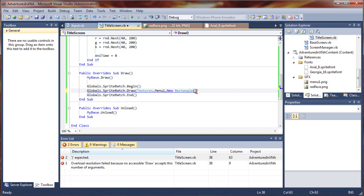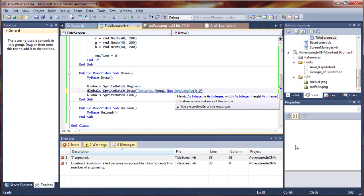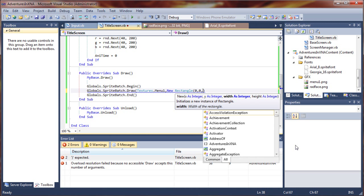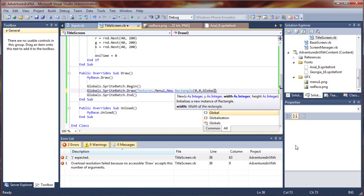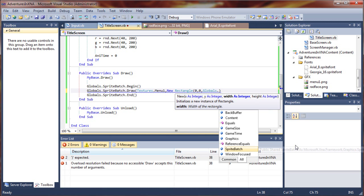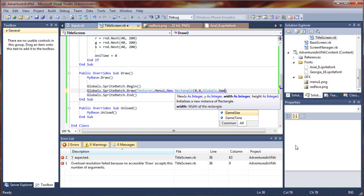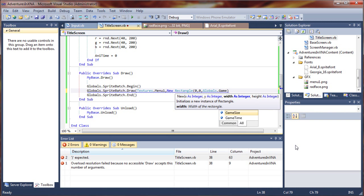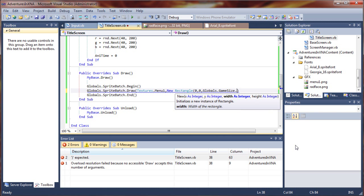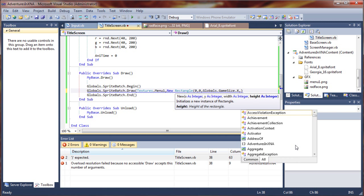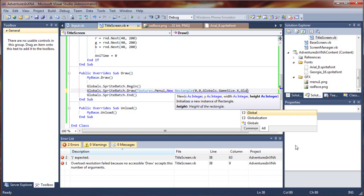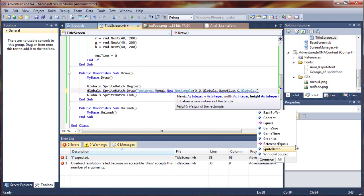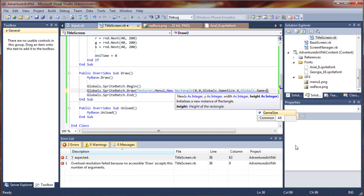I want that to be drawn all the way across our title screen. I'm going to say zero, zero. That's the top left corner. I want it to be the same size as my screen, so I'm going to say globals.gamesize.x, gamesize.y.